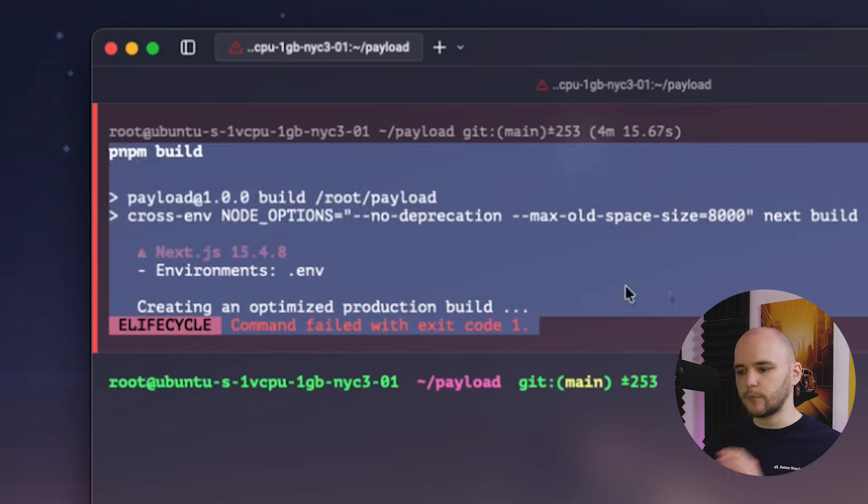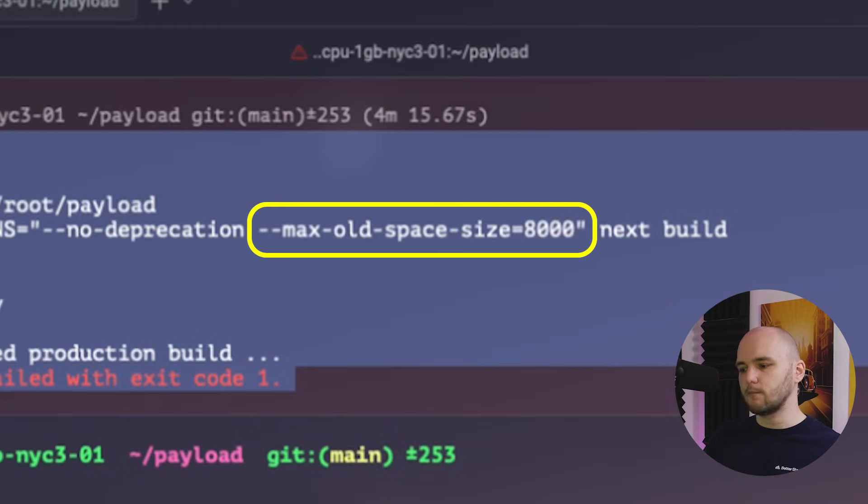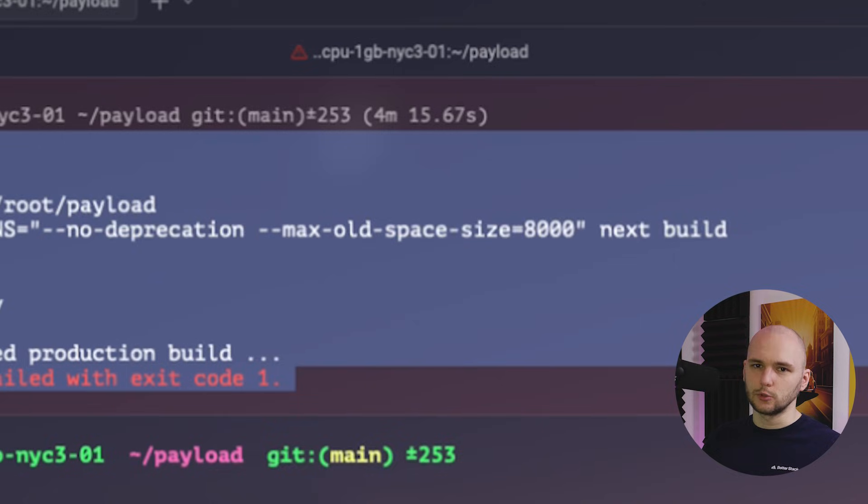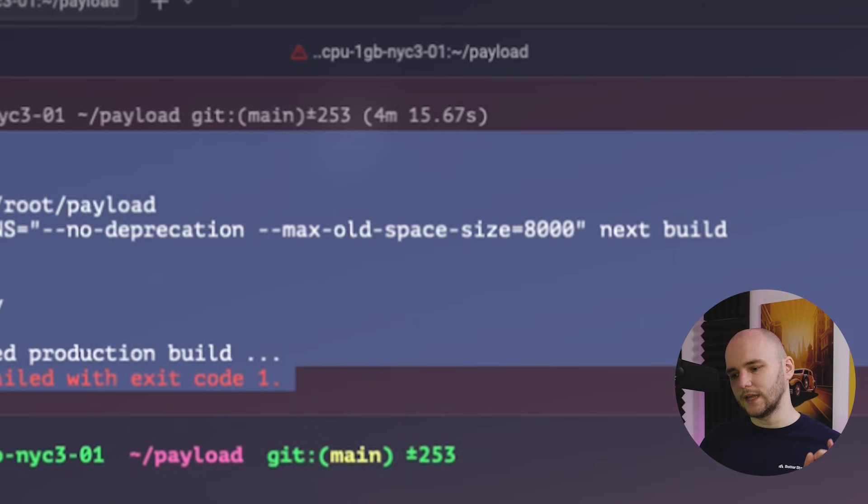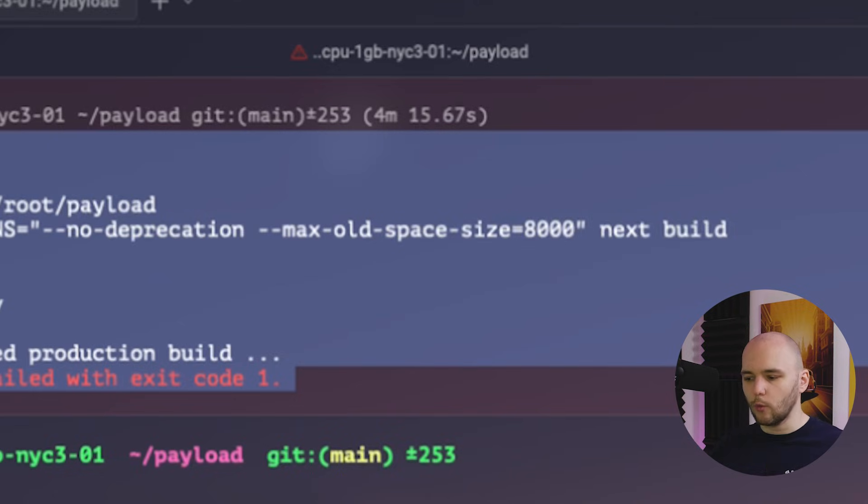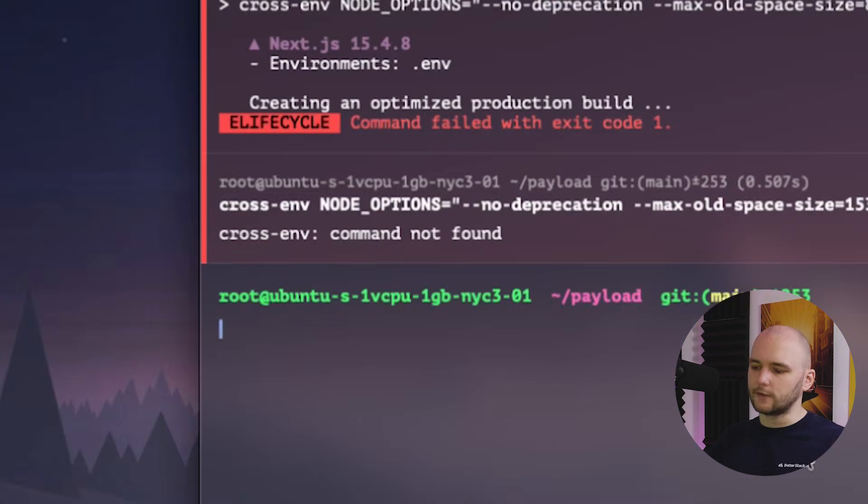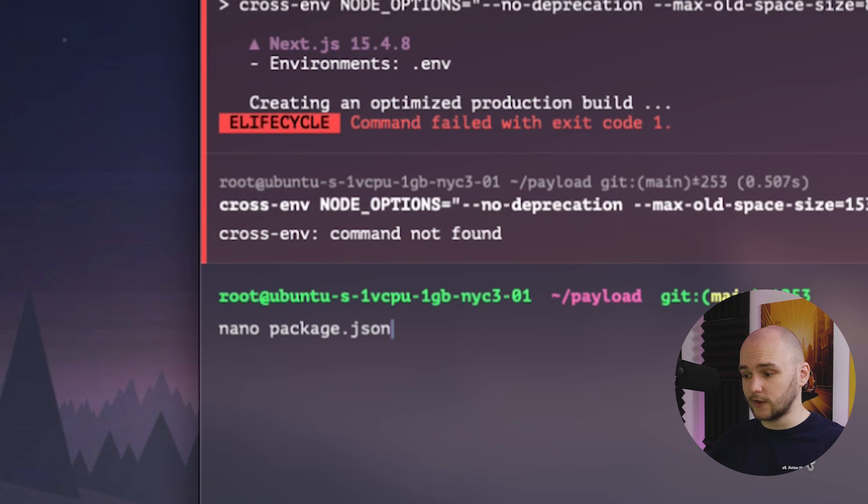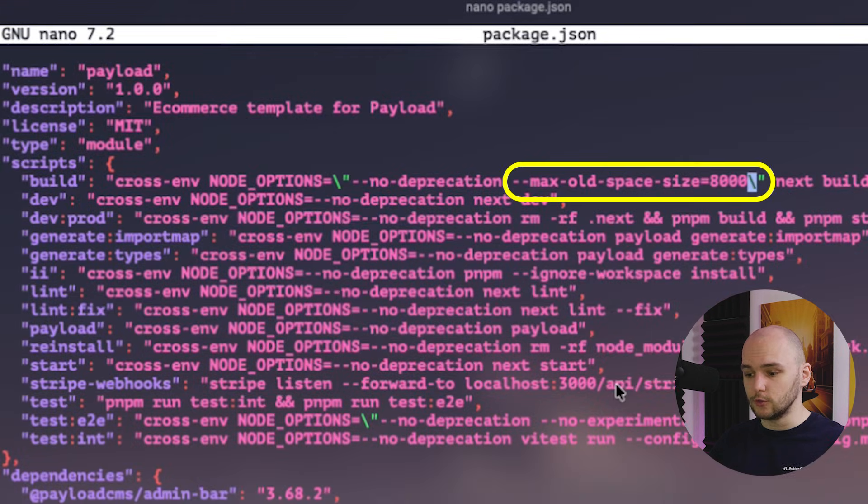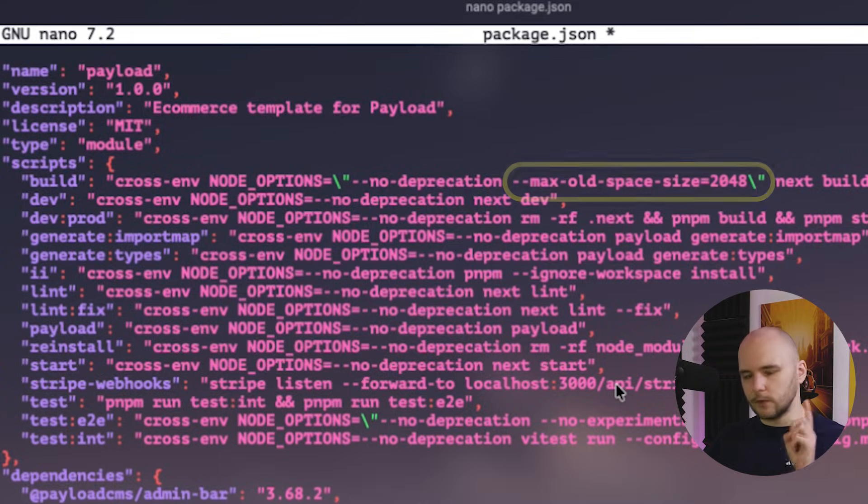And that's because there's another issue here. As we can see, the payload build command uses a max old space size of 8000. And that is too large for our small server. Ideally, we would want to have a max old space size, which is lower or equal to the swap space that we have allocated. And I kind of have the feeling that one gigabyte might not be enough. So what I'm going to do here first is go to my package.json file and decrease the max old space size to two gigabytes. And that should be enough to pass our build.